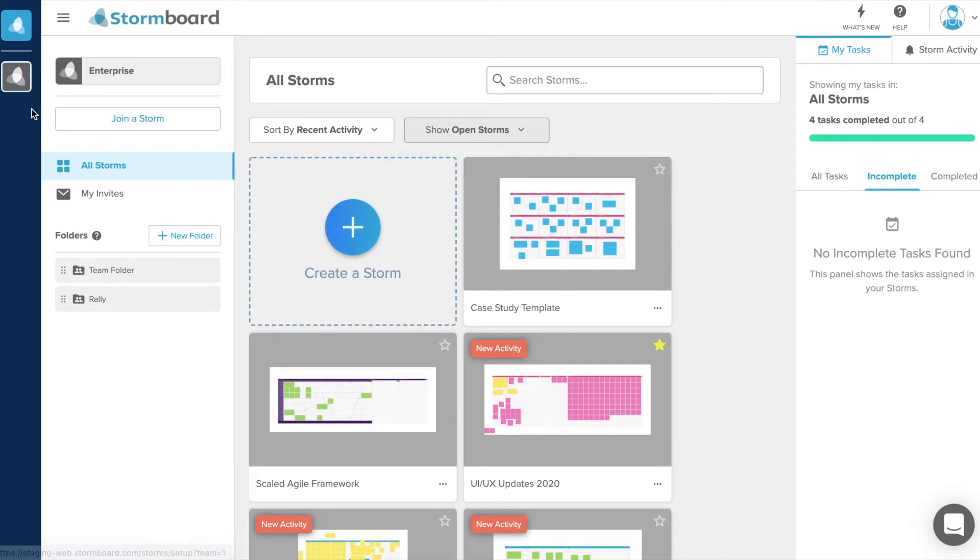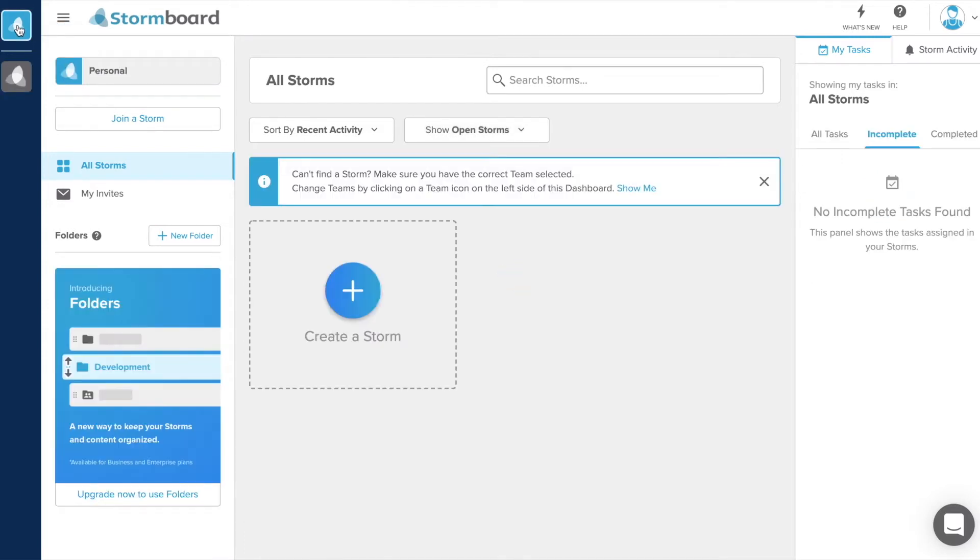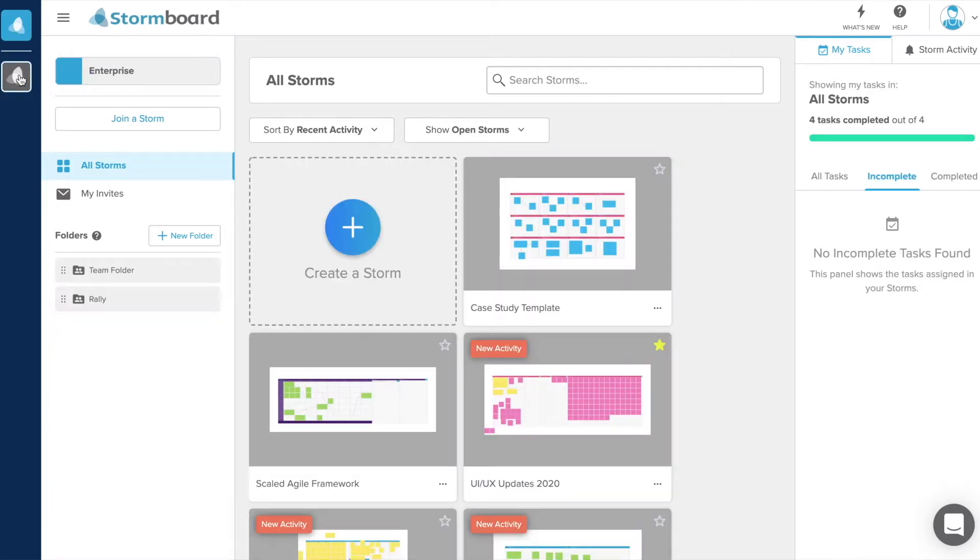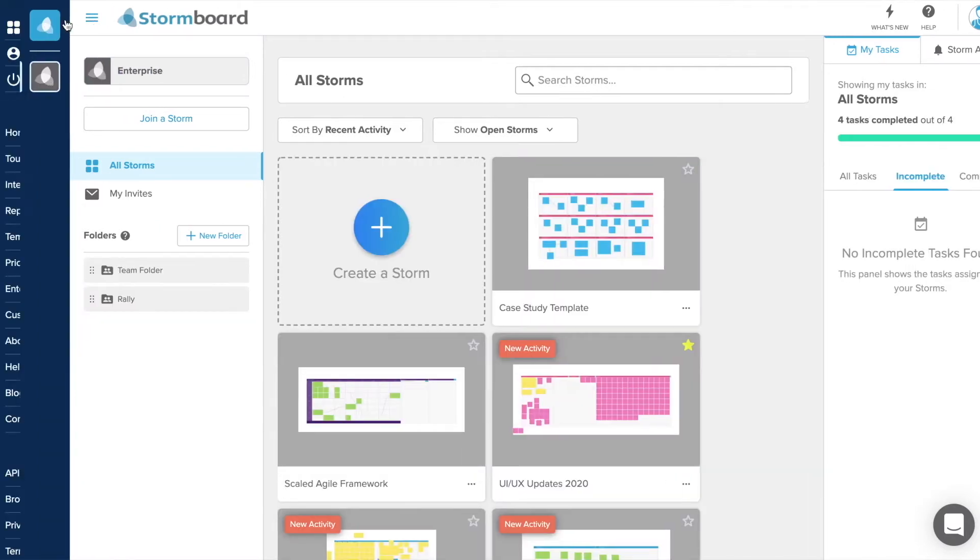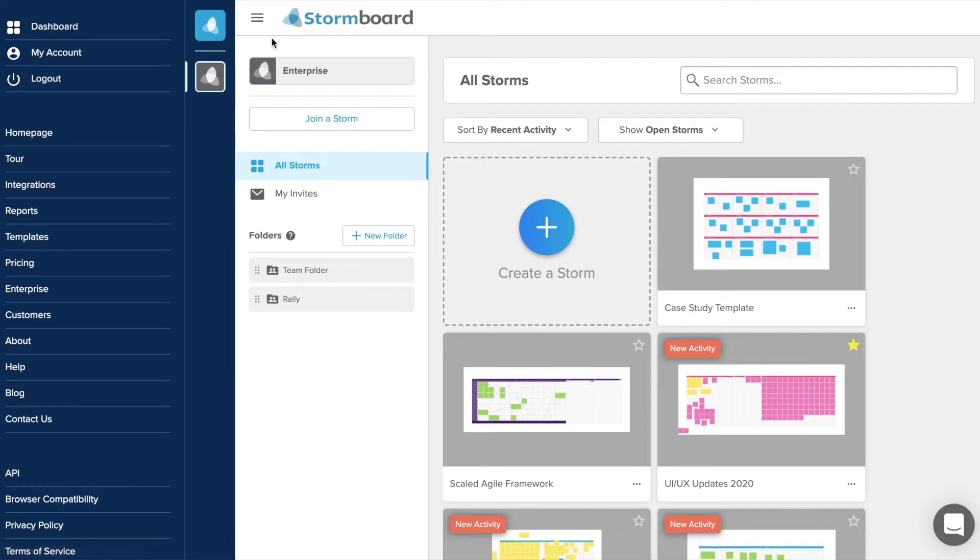Use the panel on the far left to switch between your team and personal accounts. Click the hamburger menu to open a navigation panel which will give you access to the Stormboard website, your account management tools and more.